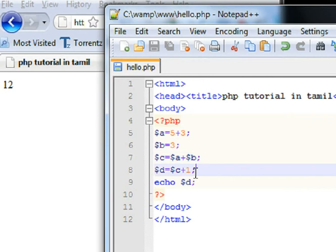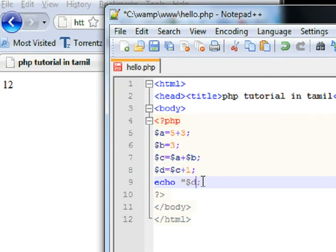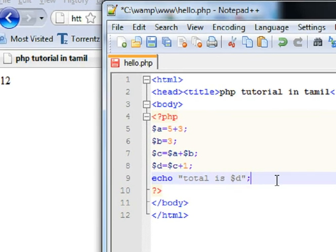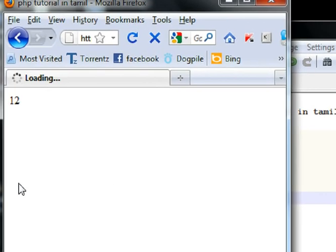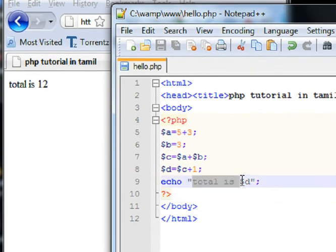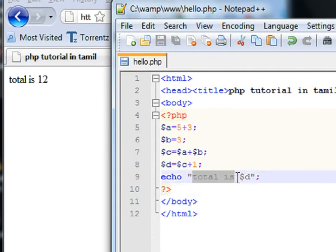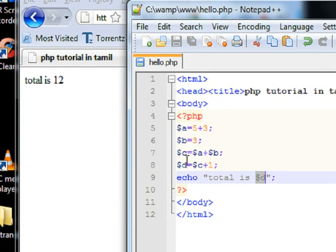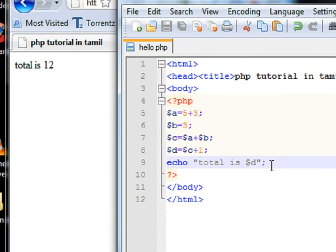So, this is a simple logic. Here is another method — here is some text to add. Total is D. Refresh it. Total is D — that is the output, with some decorations. Total is D, D is 12. That is 12. So, that is why we refer to it. It is a simple concept.